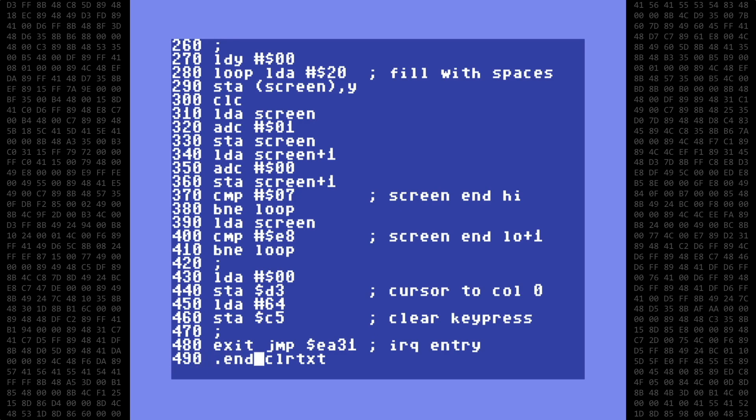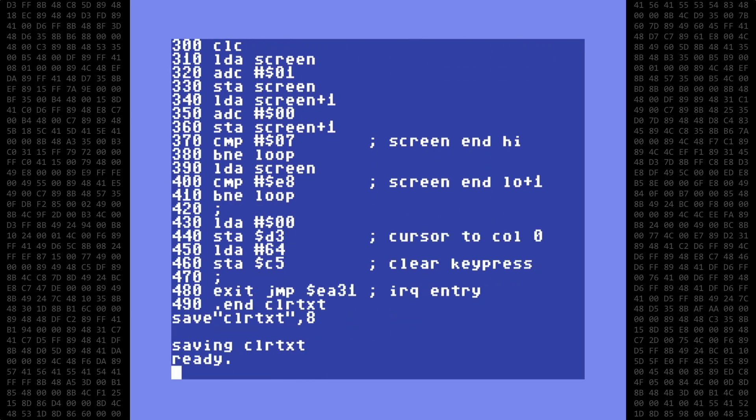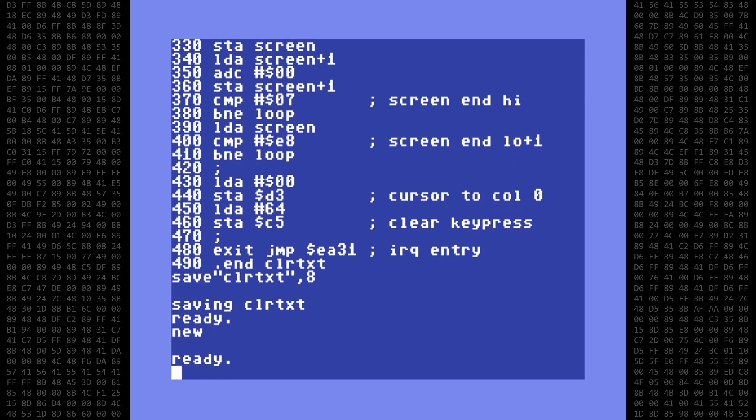Okay, that's it for the code. Let's get this saved to disk. Alright with that done, type new, and then load the LADS assembler.